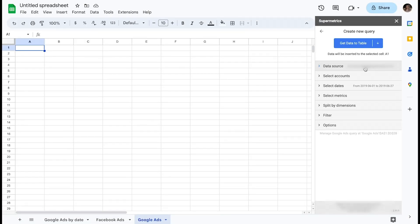The first time you connect to any data source, you will have to authenticate access by, for example, logging in to the data source platform or providing other details.